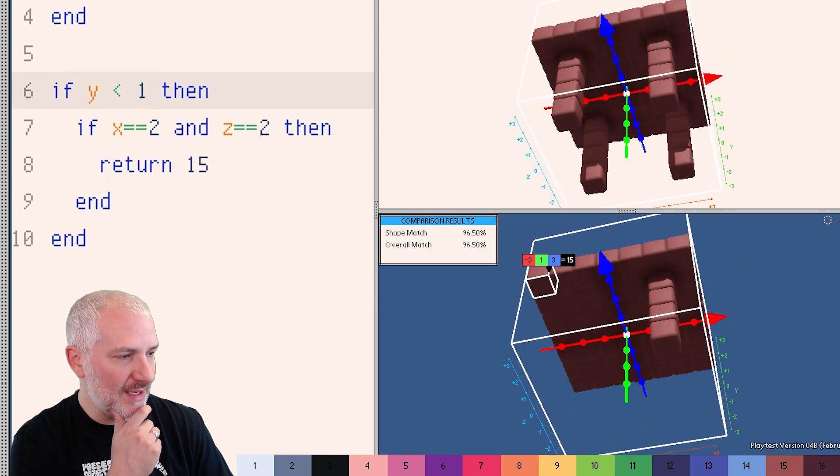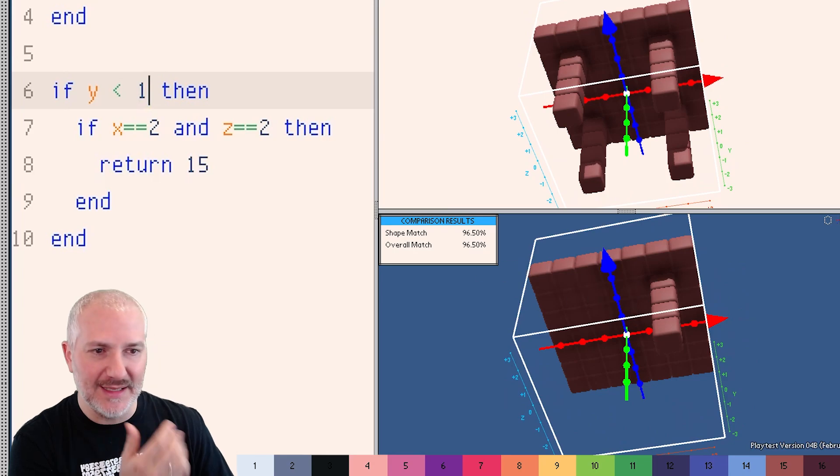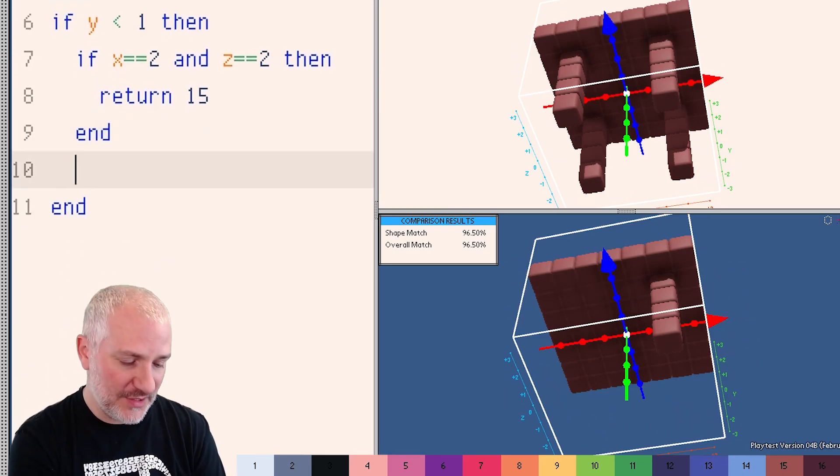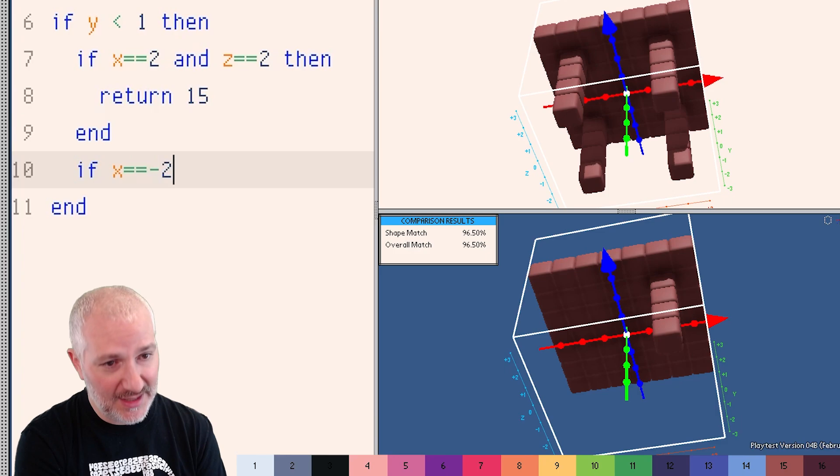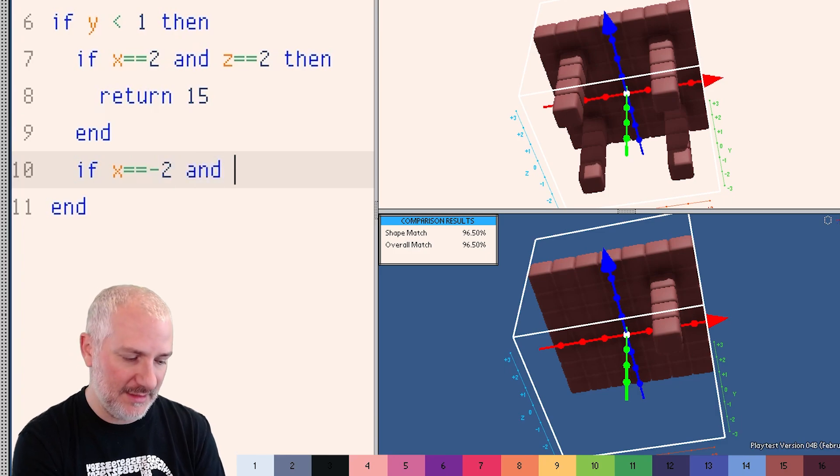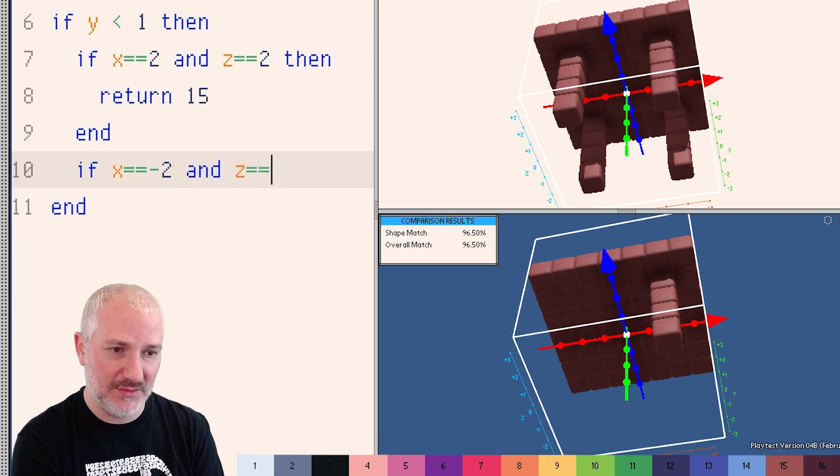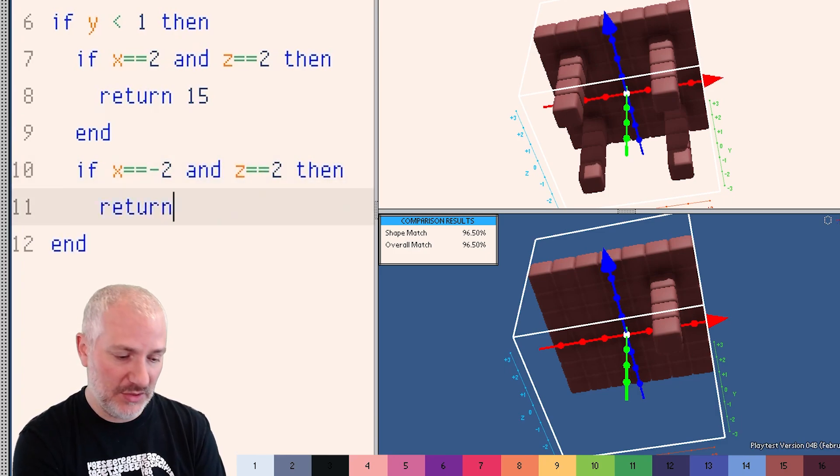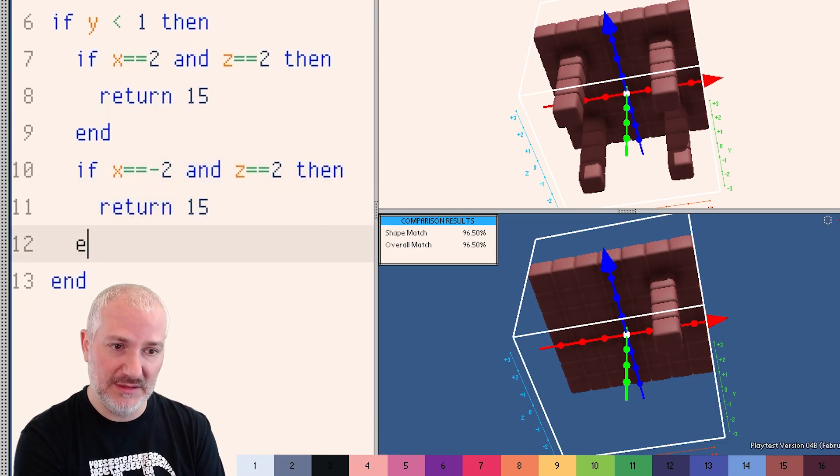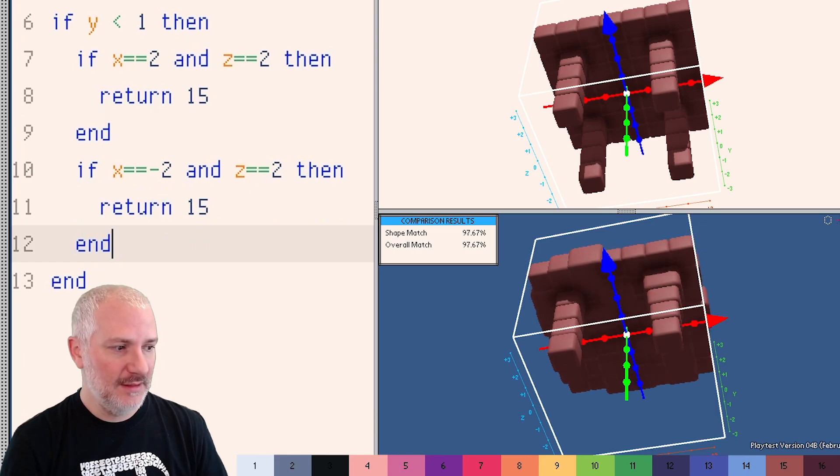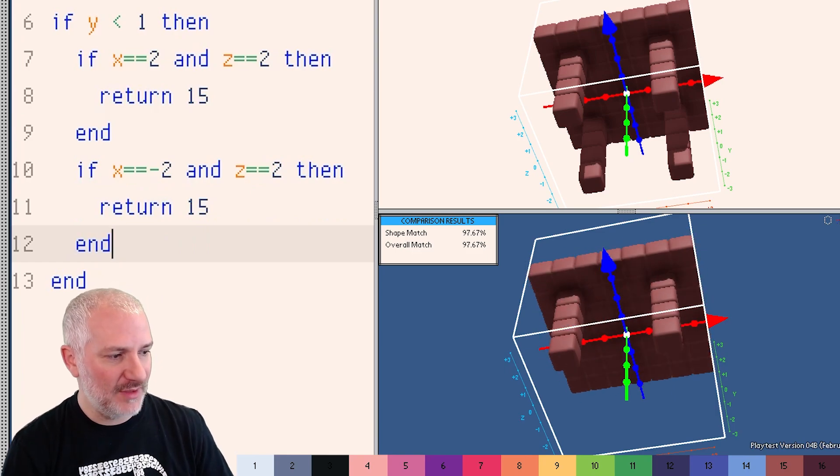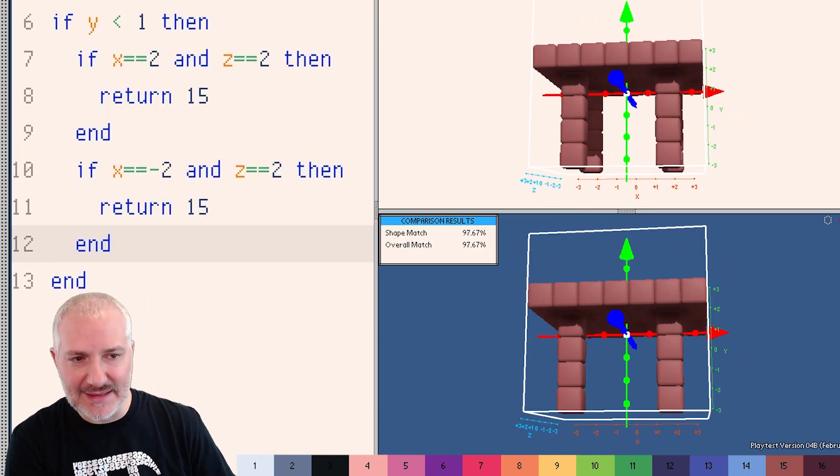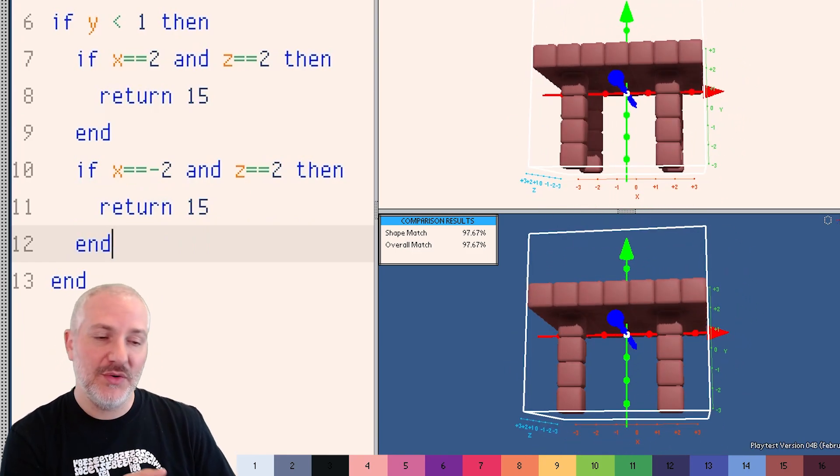So now we just need our other legs. I could definitely do this by hand. I could say, what about also if X equals equals negative two, and Z equals equals two, then return 15. And we got two legs out of it. And I could keep going like that. But of course, this is code. In fact, this is Lua code.